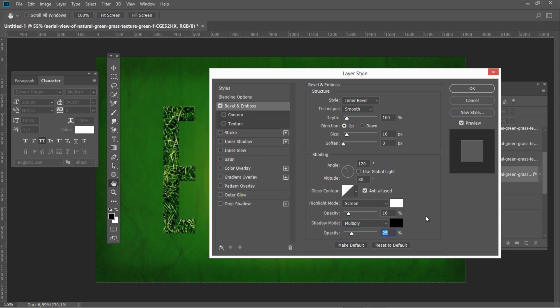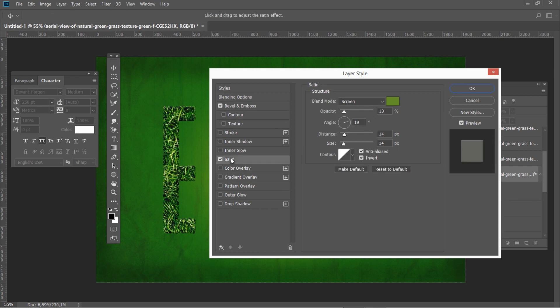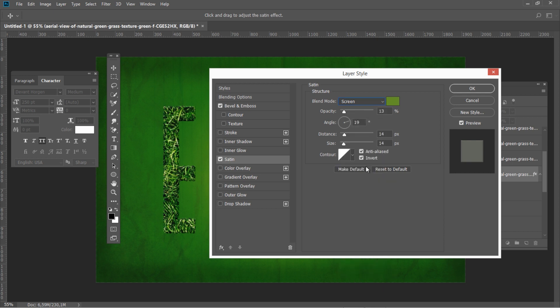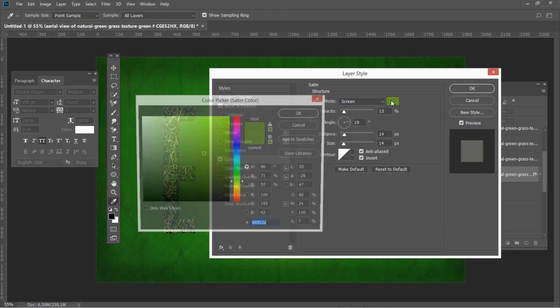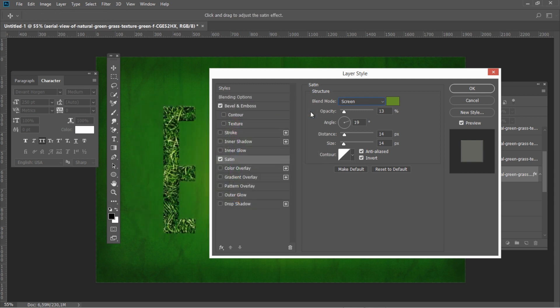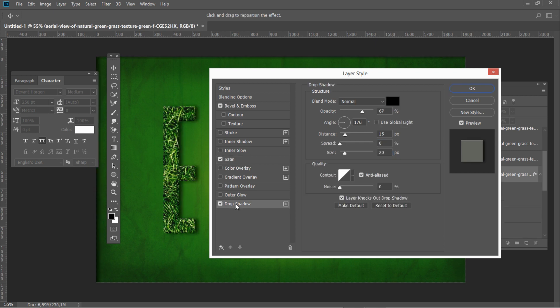Then add satin effect with the following settings: Blend mode screen, color 64912a, opacity 13, angle 19, distance 11, and size 14.